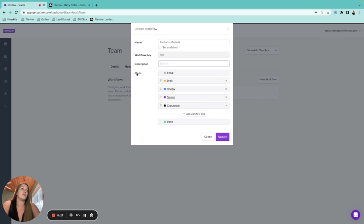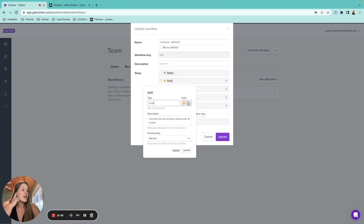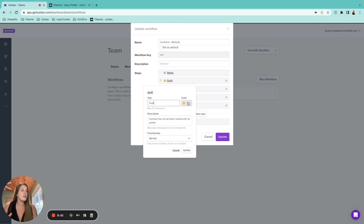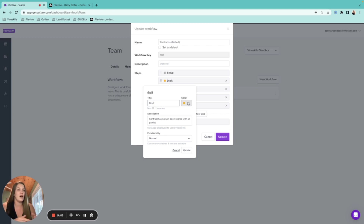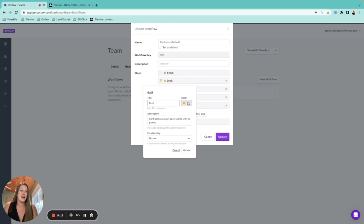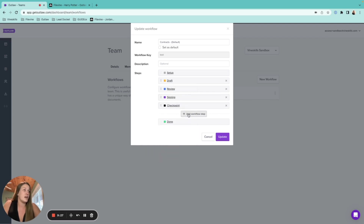You can delete steps you don't need, move them around, rename them, and change their color. Whether you're using Outlaw for legal work or just contract management, you can set up individual steps that fit your process. Some clients go as simple as Setup → Drafting → Signing, or even just Setup → Done. Most people are happy with the preset steps, but you have full flexibility to customize.